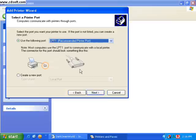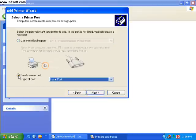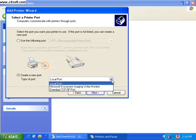And we're going to create a port. We're going to use standard TCP IP port.